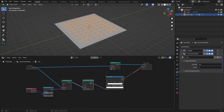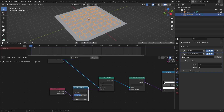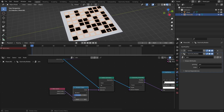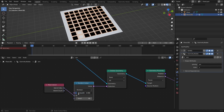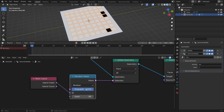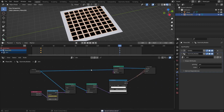Next we'll animate the random value. Bring up a timeline and set the end frame to 200. White areas are not simulated, black areas are converting to pillows. Adjust the probability so most faces are white at the start — you want the simulation to begin fully static. Insert a keyframe there, then at frame 160 bring the probability down to zero so everything is black, and insert that keyframe. Save the file.